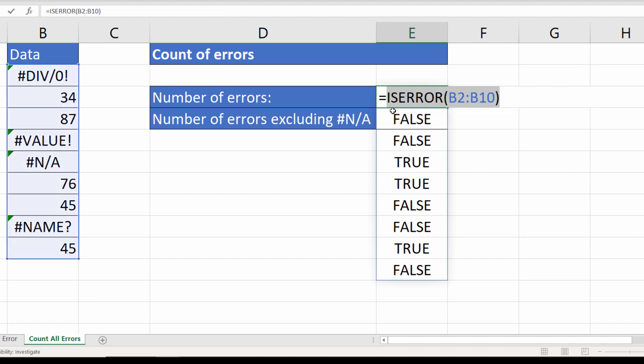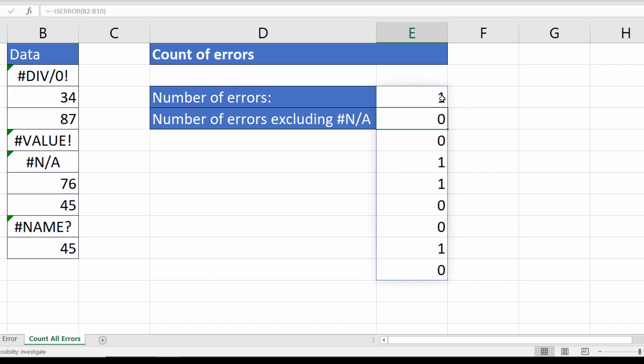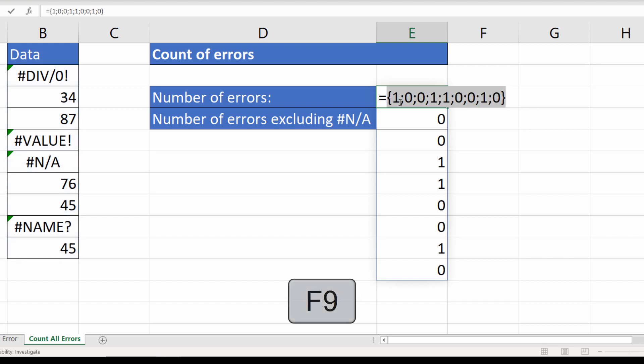Now what I want to do is to convert the trues to ones and the falses to zeros. I can do that by putting two minus signs in front of the ISERROR function. Now if I press enter you can see what it does. I get ones and zeros. The trues have become ones and the falses have become zeros. If you don't have Excel 365 select the formula press F9 on your keyboard and you'll see the same effect.